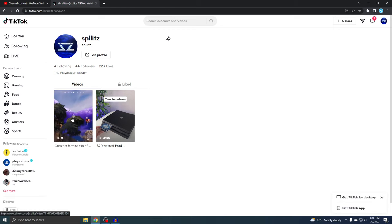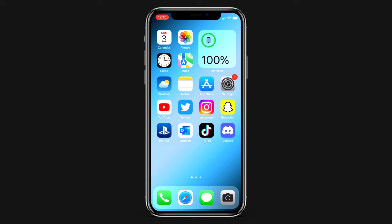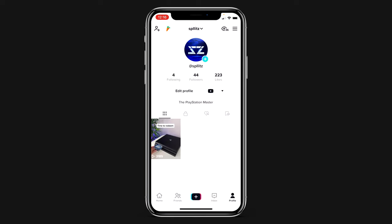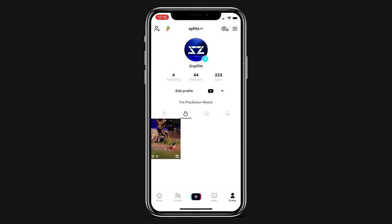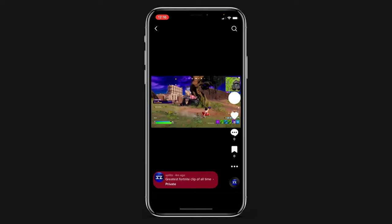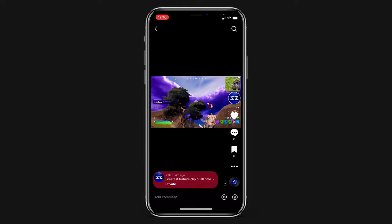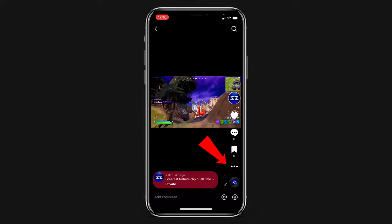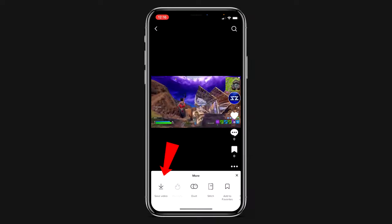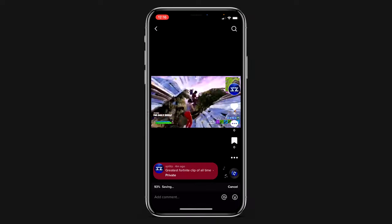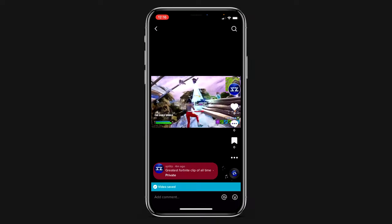Alright, so now let's check out the PS4 clip we uploaded from TikTok. If you go to the lock screen, that's where it should be. So there it is. Just go to it and if you go to the three dots right here, this is where you want to save the video. So now it's saving.